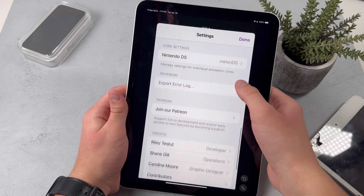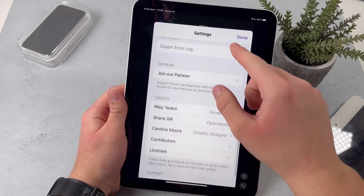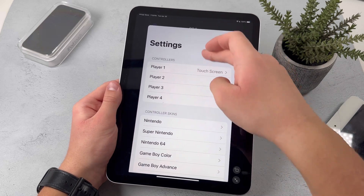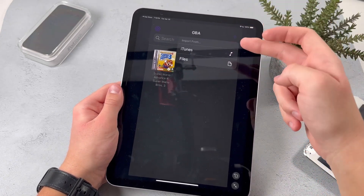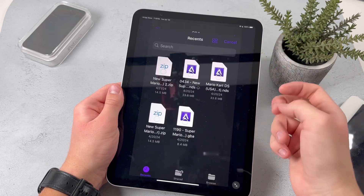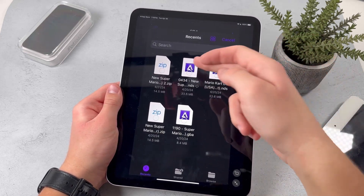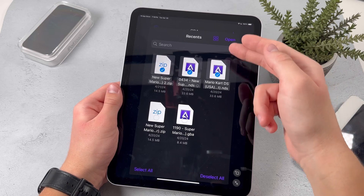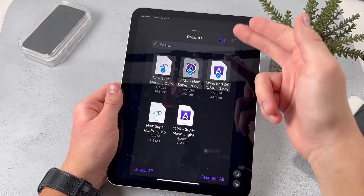This is also where you can customize your settings. But basically, in order to import your games onto here, just press on the plus button at the top right corner and press on Files. Then select whichever files you want to open onto the emulator and then press on the open button.